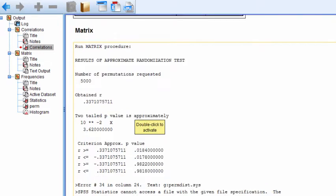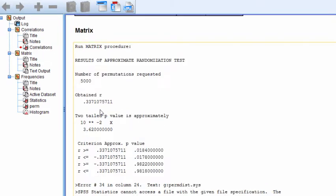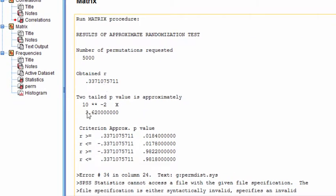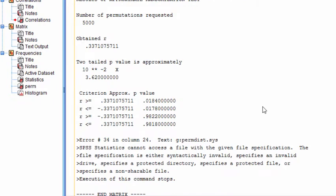And the p-value, as mentioned in the previous video, you get the same Pearson correlation. And here's the alternative p-value from the randomization test. And we can see that it's equal to 10 to the exponent negative 2 times 3.62.